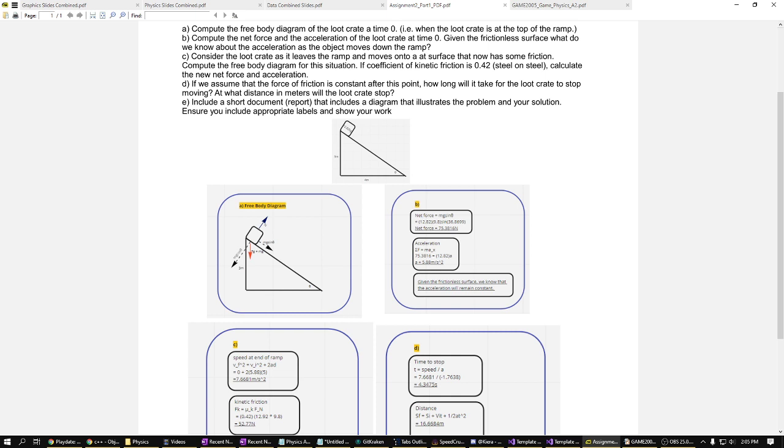And finally, based on the frictionless surface of the ramp, we knew the acceleration would remain constant in this situation.